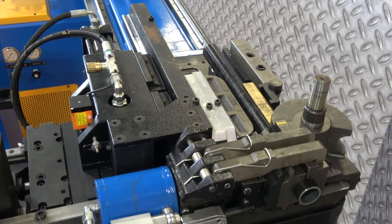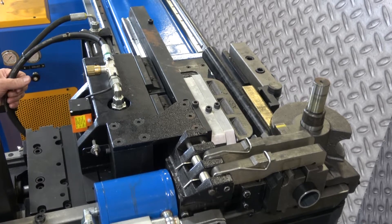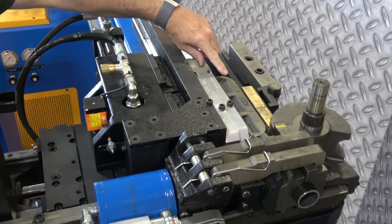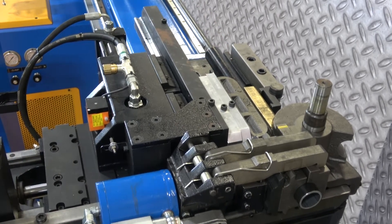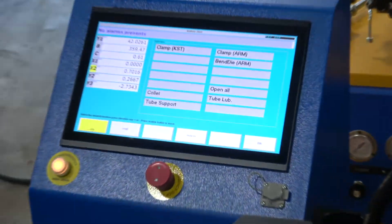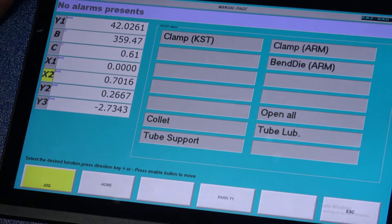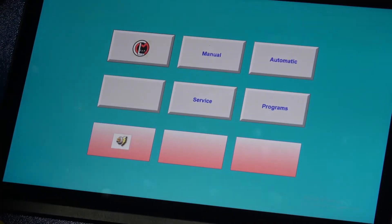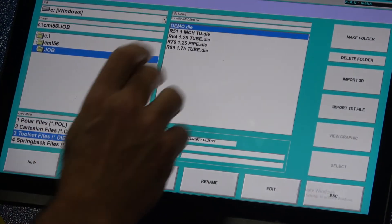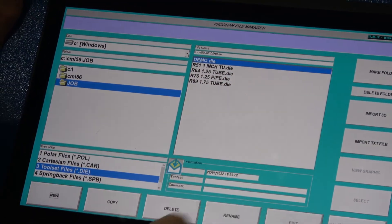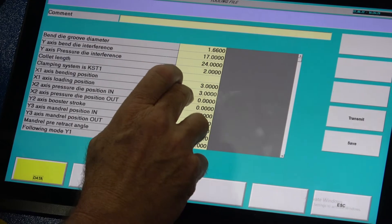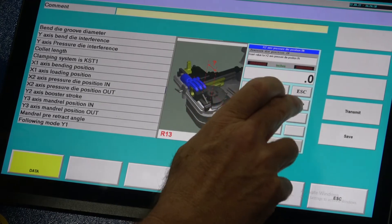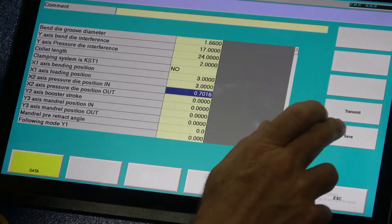Bringing X2 pressure die in: I take my handheld, push plus, and jog the axis in until I have pressure on the material. I'm up against the material and the value on my screen reads 0.70. That's going to be my pressure die in position. I'll go back to my toolset — demo die, Edit — and enter 0.7016 next to pressure die in. Save.